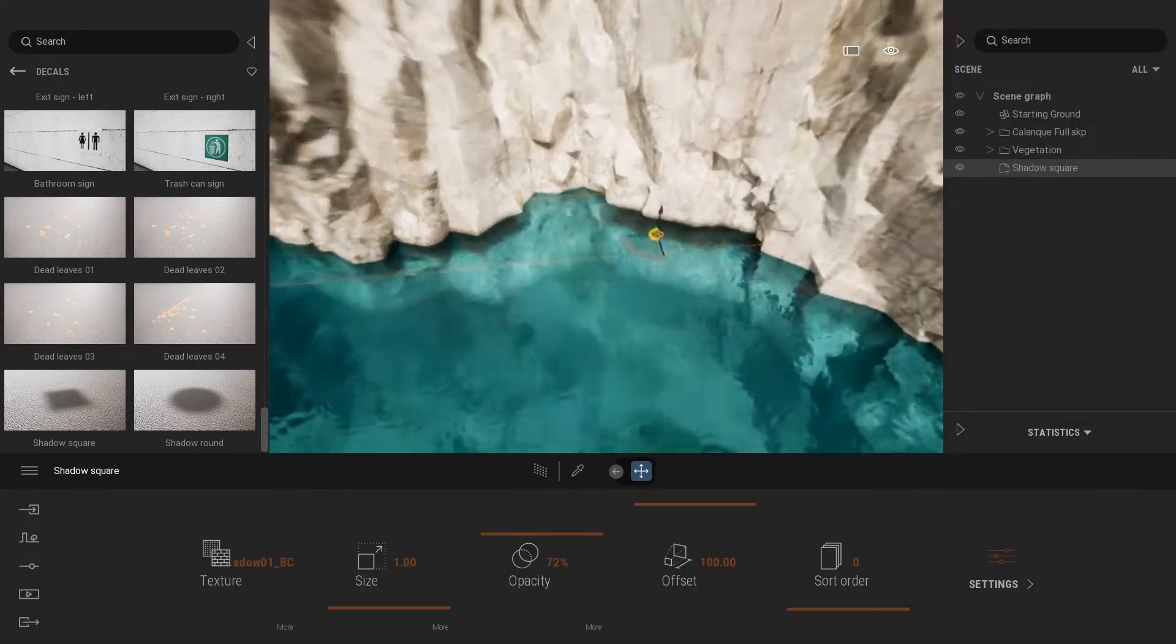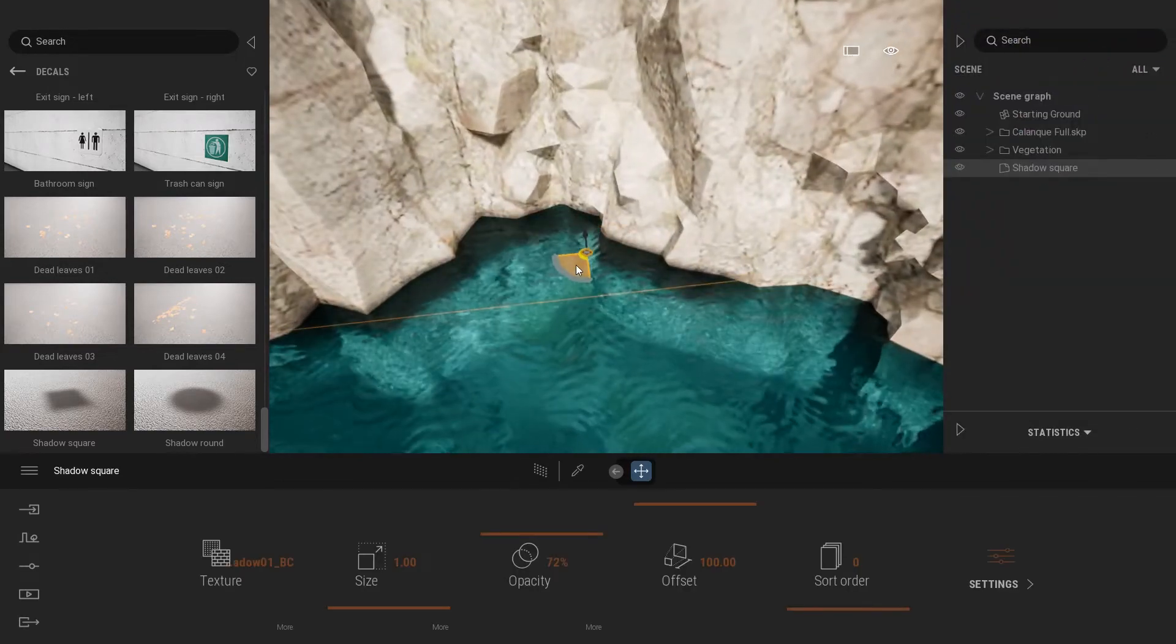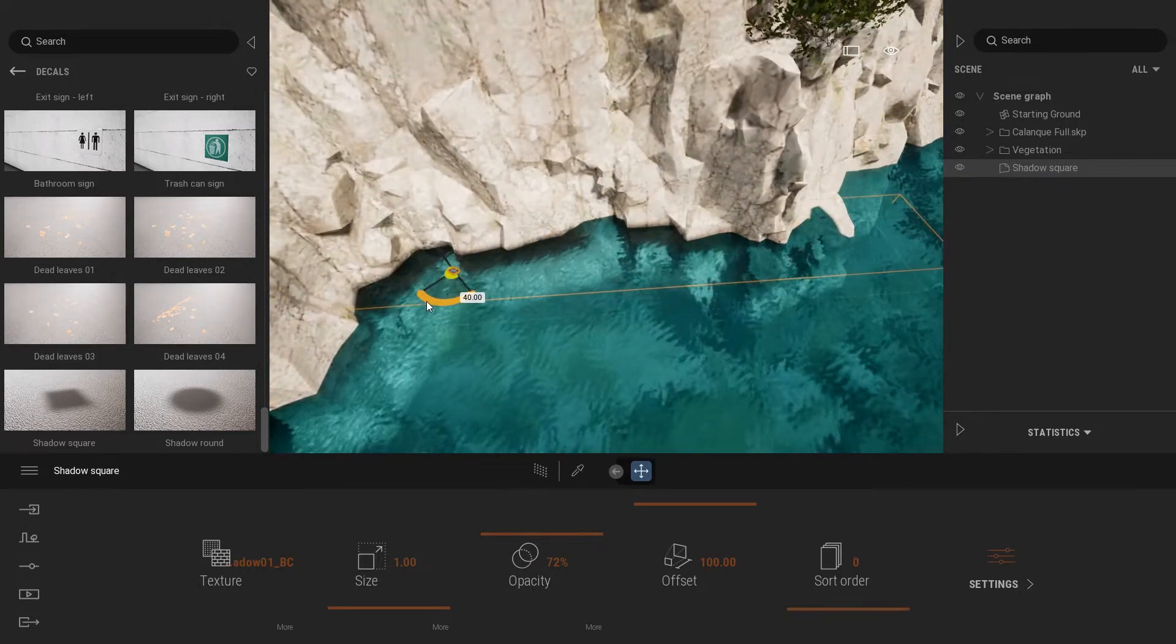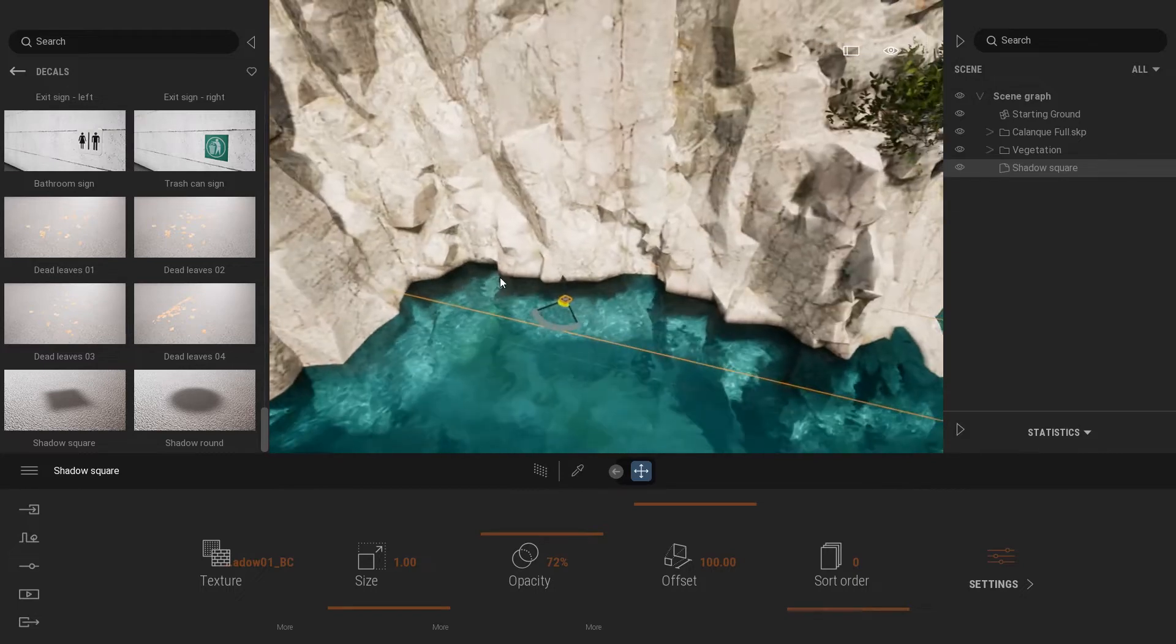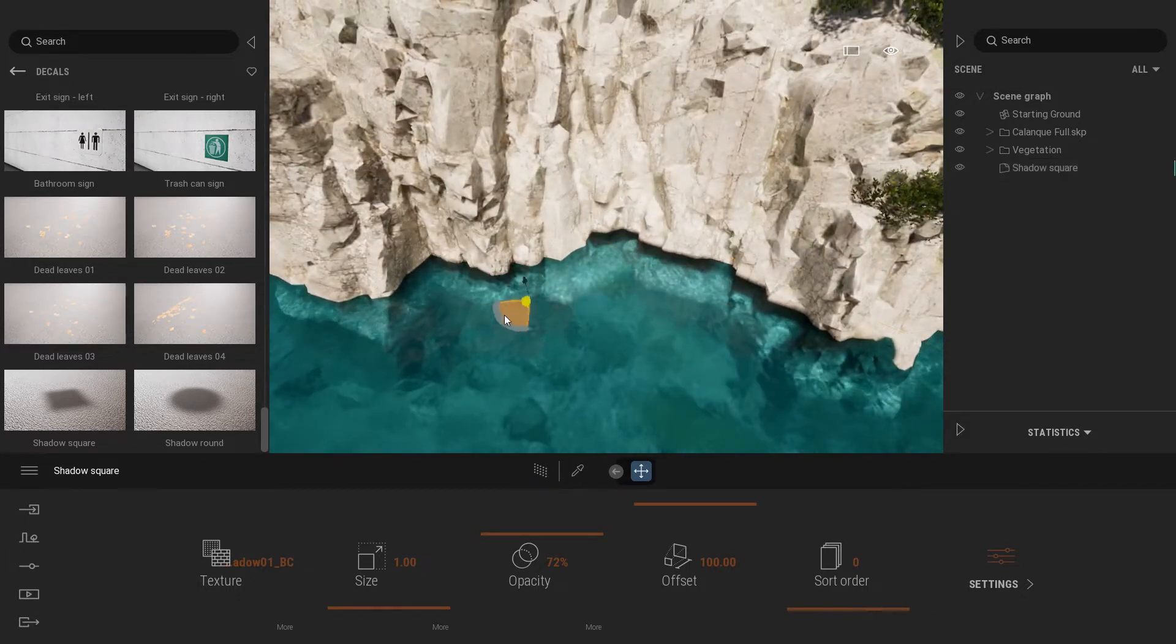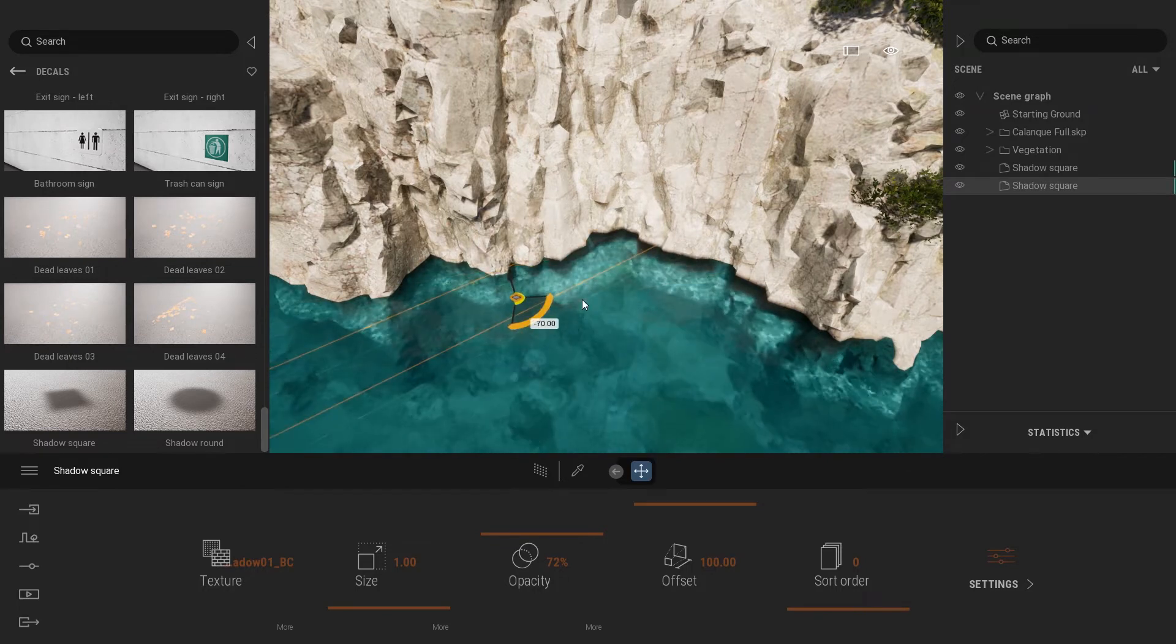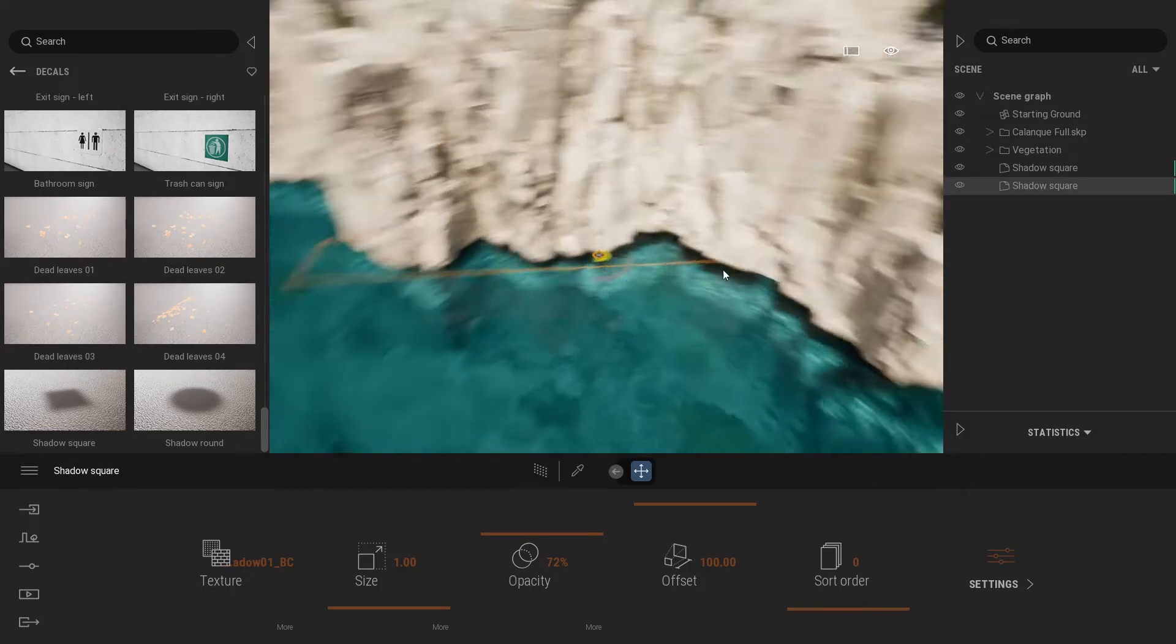And what I'm going to do now is place that so it touches my wall rocks. Let me turn that on that side, so we have that first decal that touches those rocks on the right. I'm going to duplicate that, making sure it touches those rocks on the left over here.